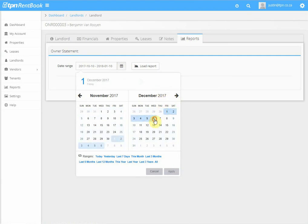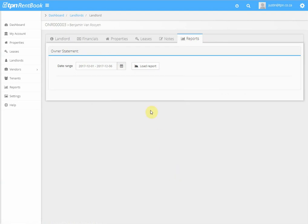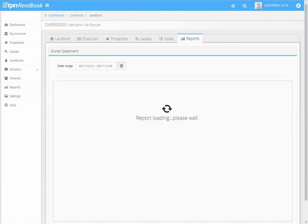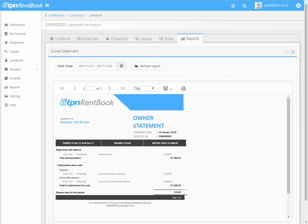I'm going to select from the 1st of December till the 6th of December, because that's when we've received money from the tenant and paid all our expenses. Click on Apply and Load Report, and this is your owner statement.